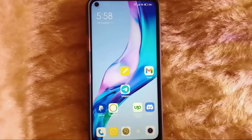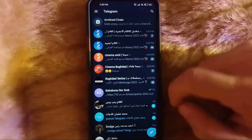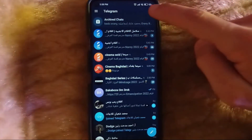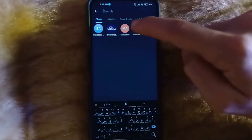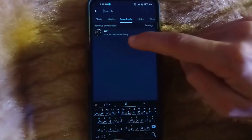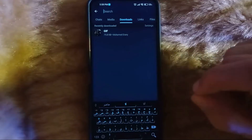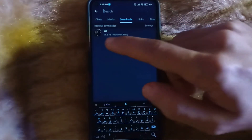So today I am going to show you how to find it. Check the video description and I will try to leave written instructions. First, open Telegram, then press here. Now click on Downloads — you will find your video here, even if it's still loading.